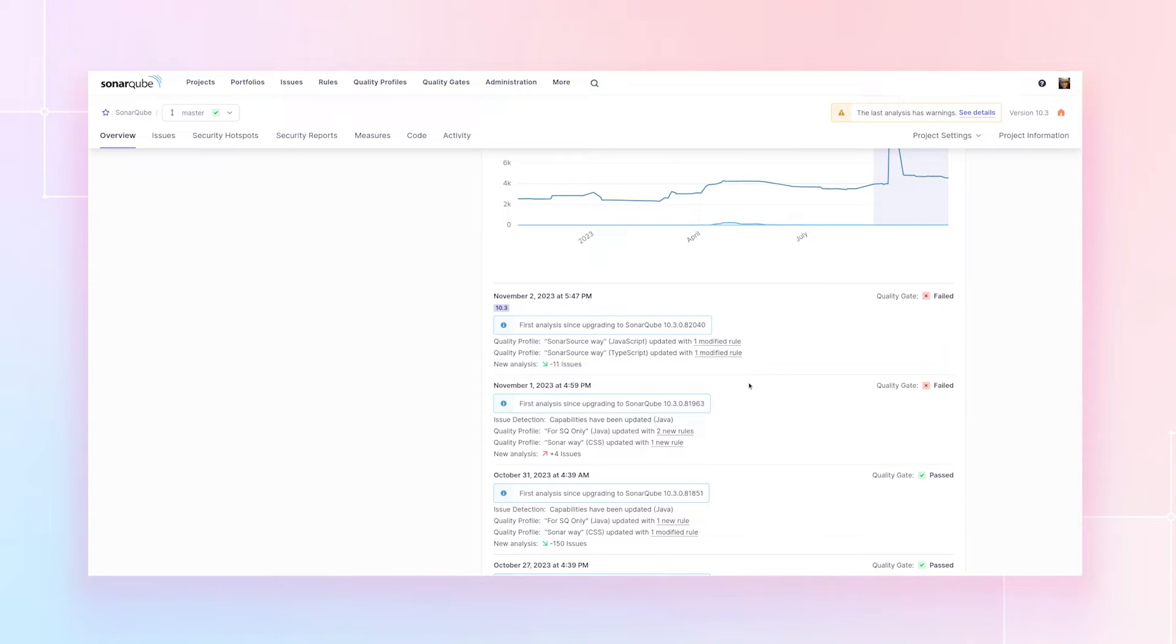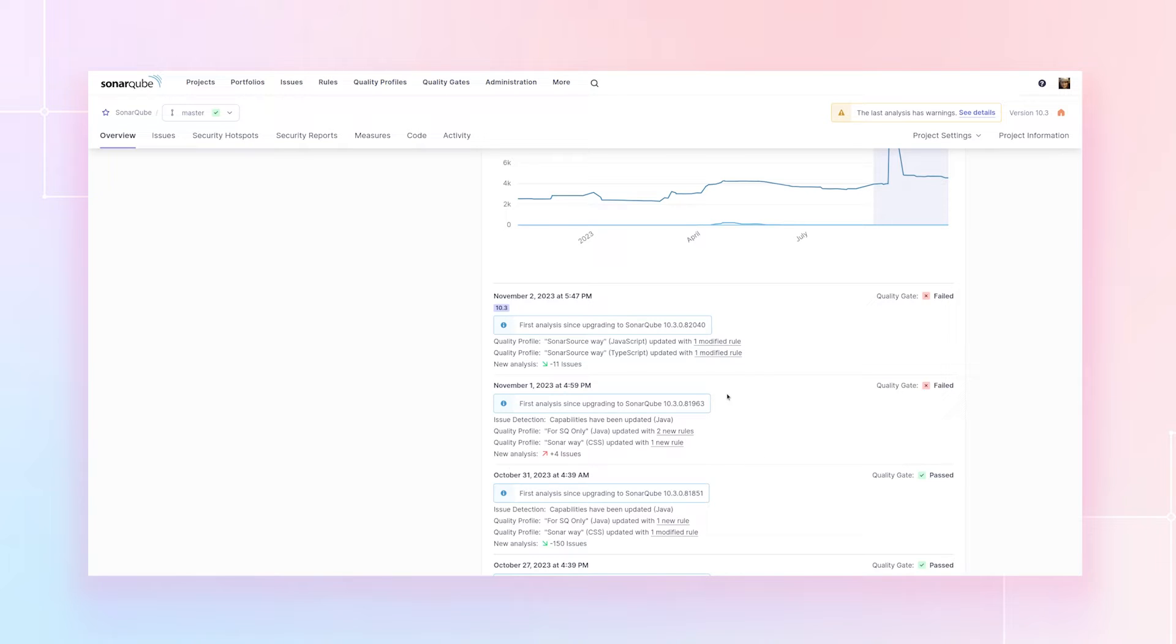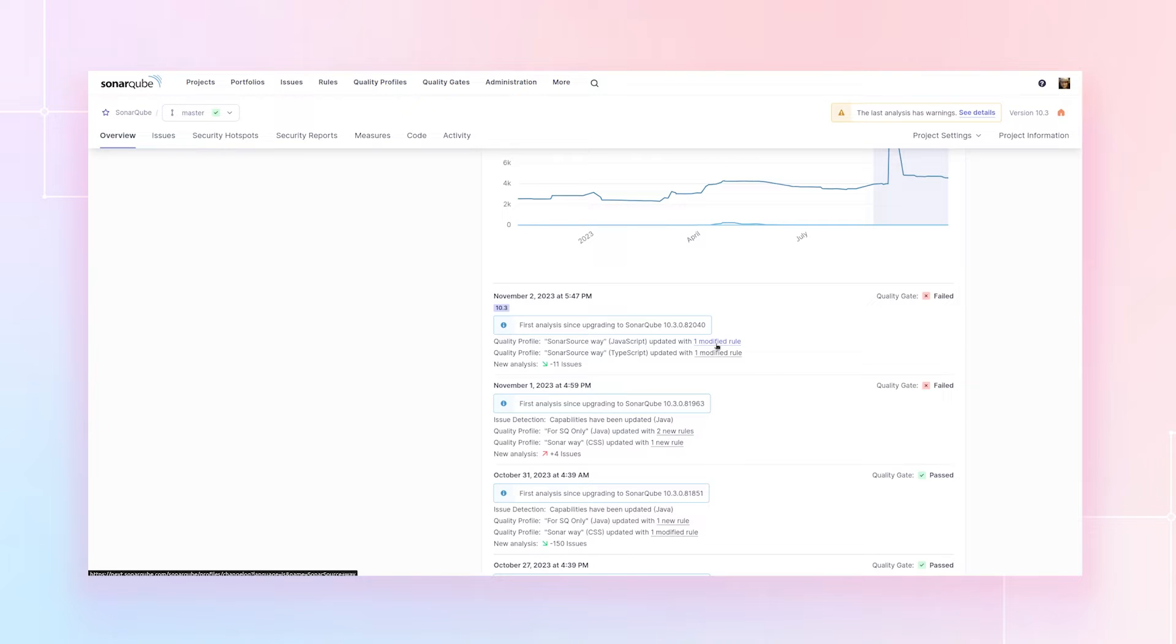Now we're looking at the internal dogfooding instance. So we get a new version pretty much every day. Yours isn't going to look quite like this, but I wanted to show you a live instance. So here we see that we got one modified rule with the last upgrade.